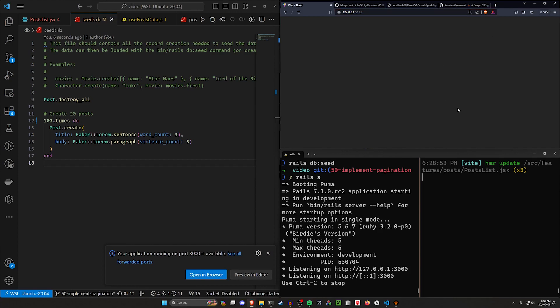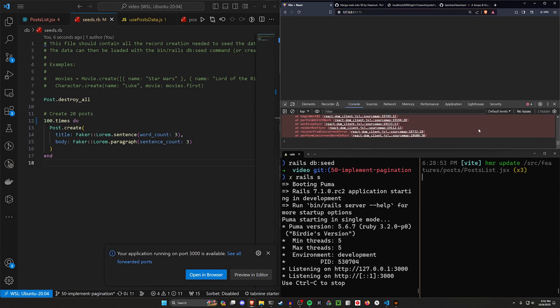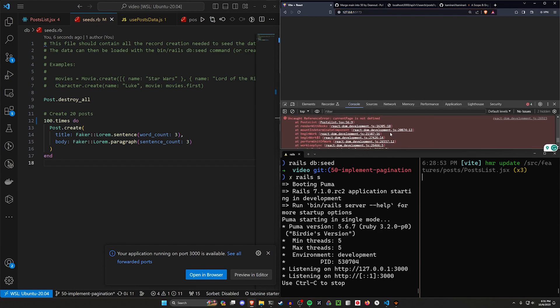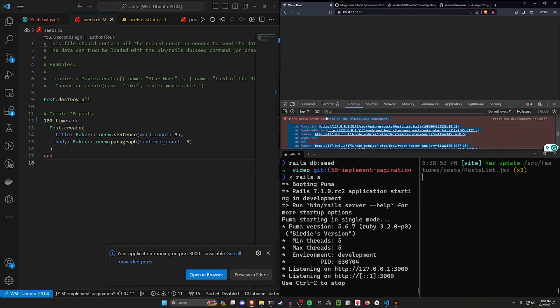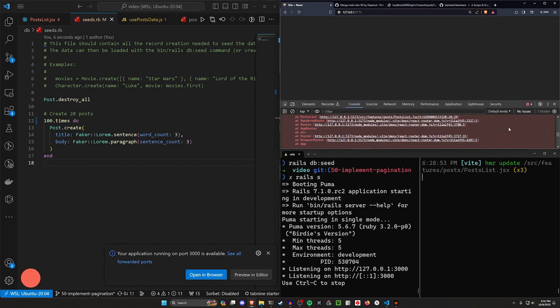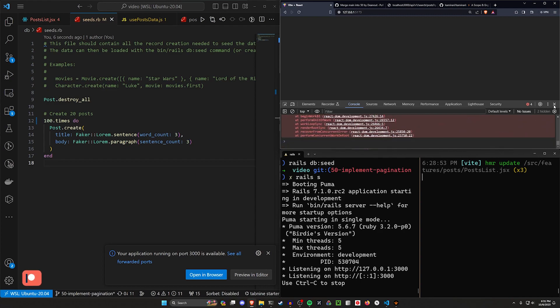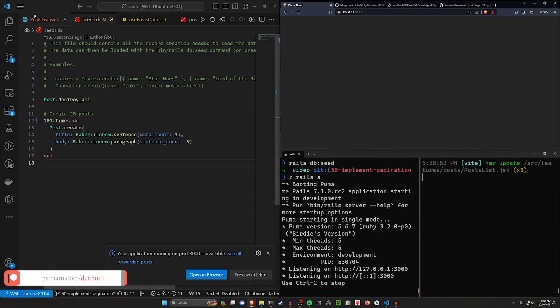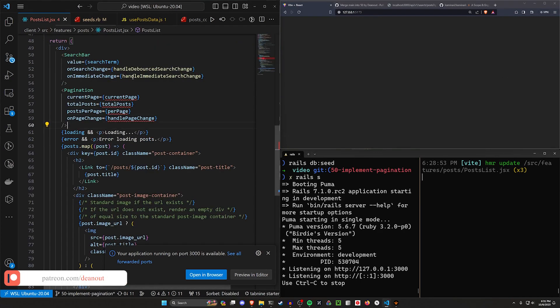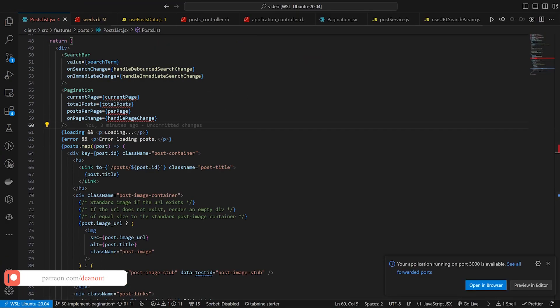Now this isn't going to work out of the box because we left this in a bit of a state — we have a couple of things undefined — but this will at least give us something to test with. So let's come over to our post list and see if we can finish up this app.